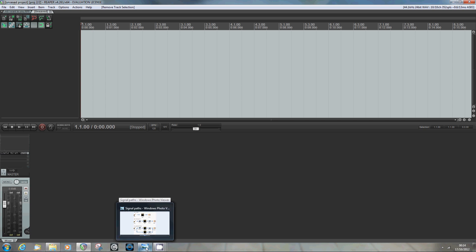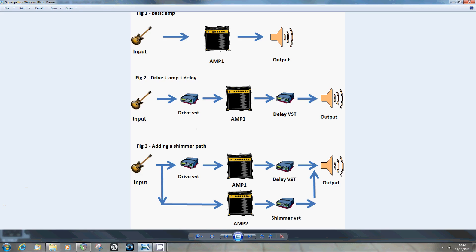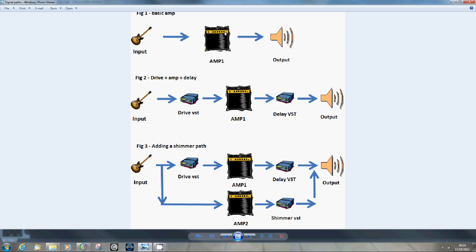I'm going to build a fairly straightforward guitar rig from scratch in Reaper using VSTs. This is really just trying to illustrate what I'm going to create. We'll start with a basic guitar input fed into a track which will contain just a single amp model VST, and that'll go out of my sound card to the speakers.